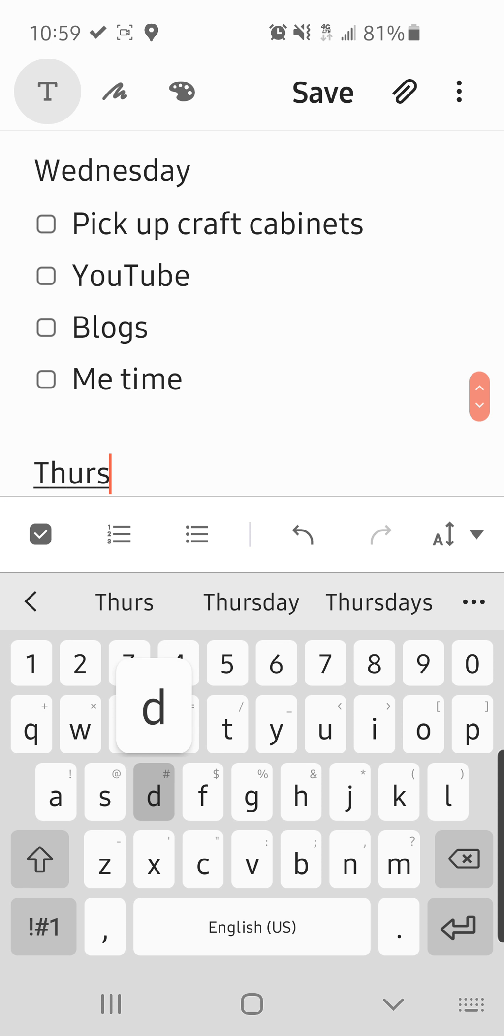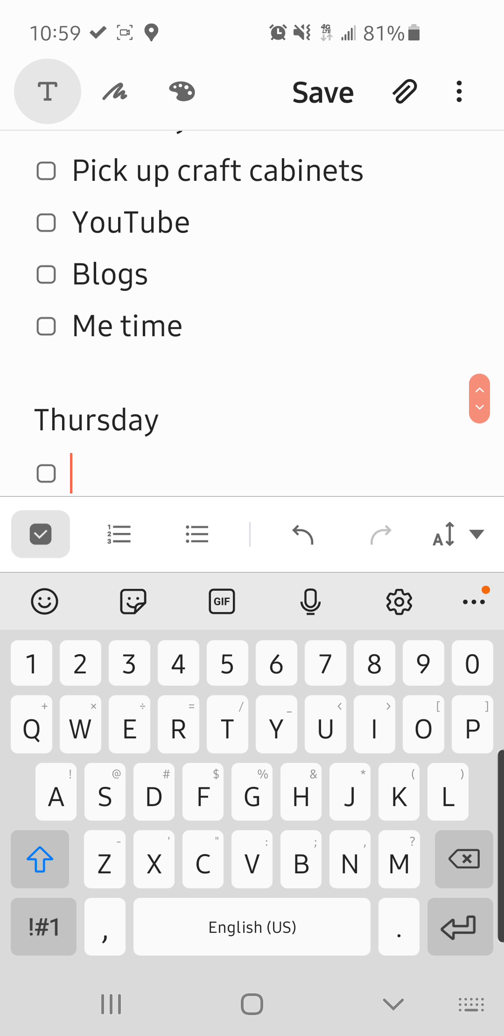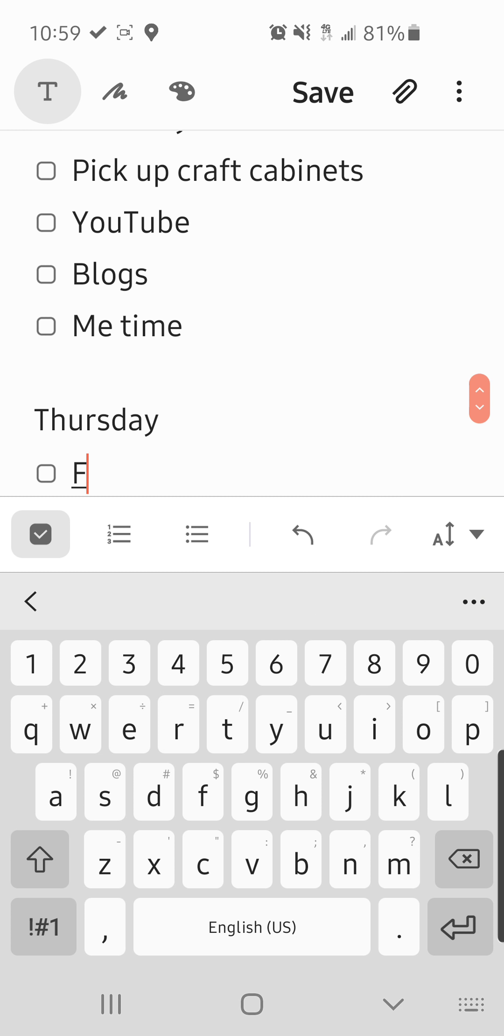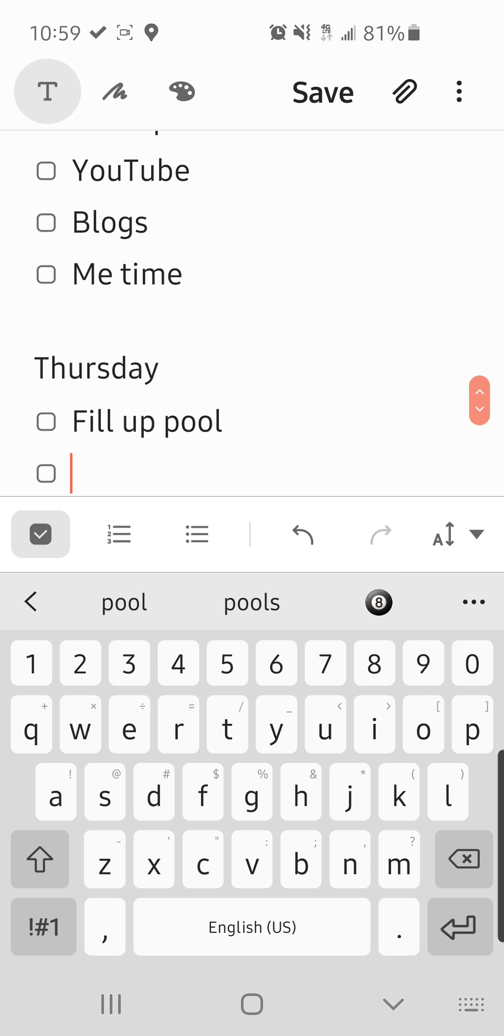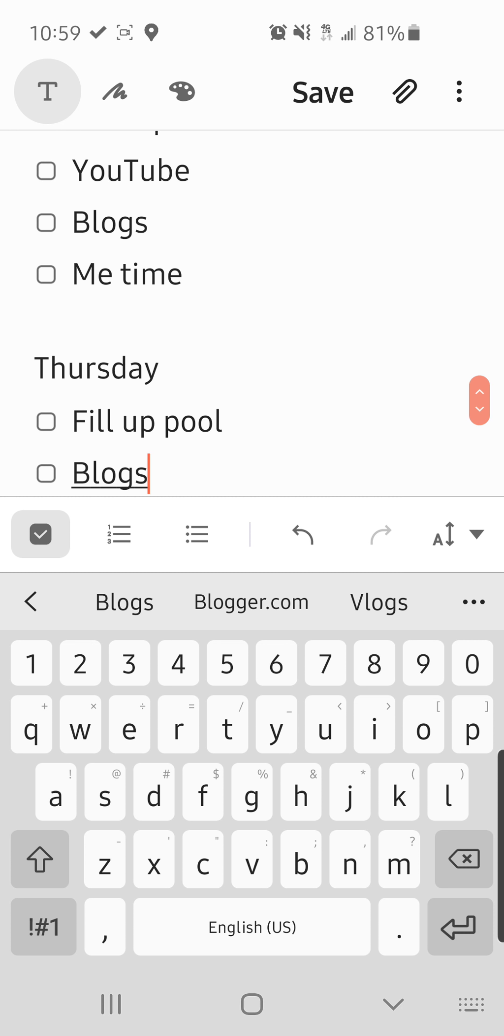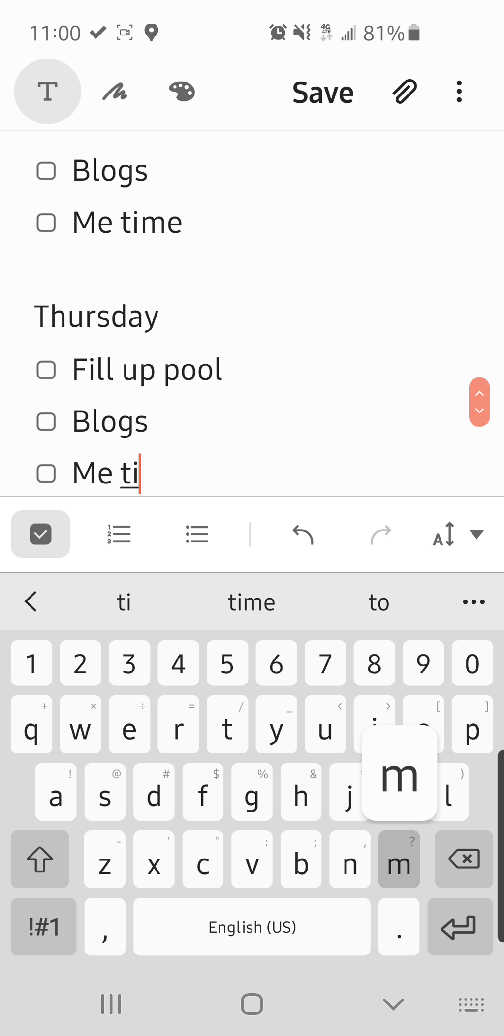Thursday. We filled up the pool. Vlogs. Me time.